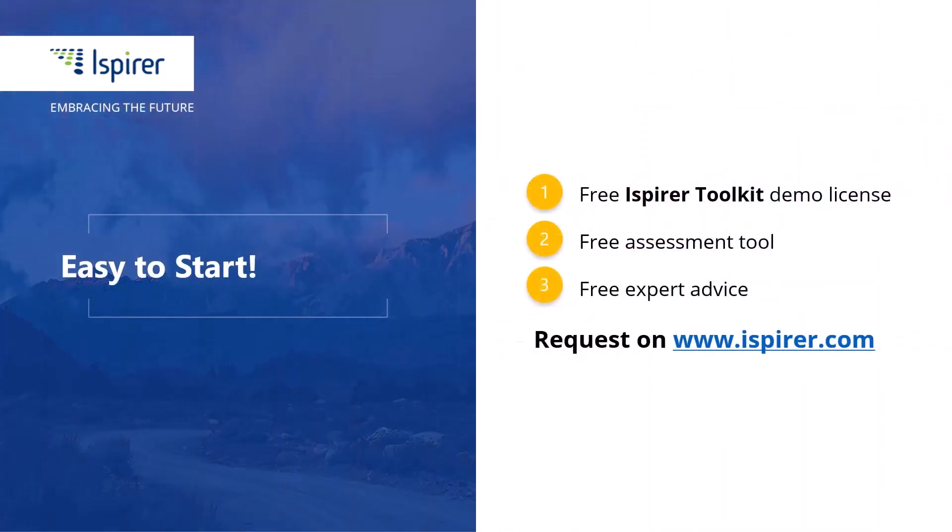We have completed the setup of the ODBC connection to the Firebird database and can now migrate it to a new database management system. You can find out more about database migration with SQLWays Wizard or get a free demo license for the ISPIRER tools by following the links in the description. Thanks for watching.